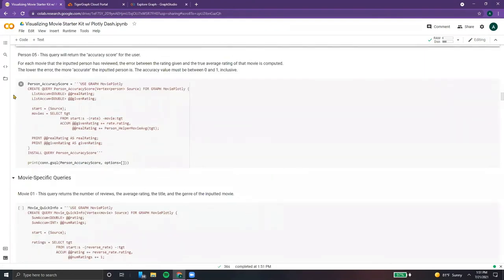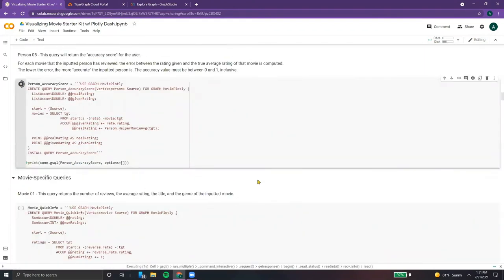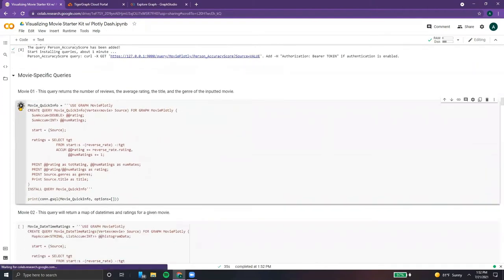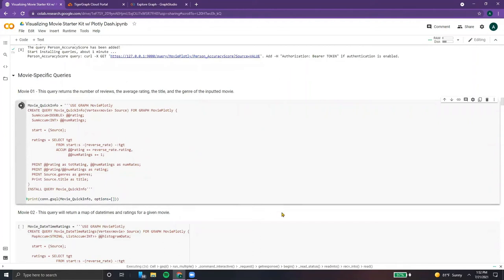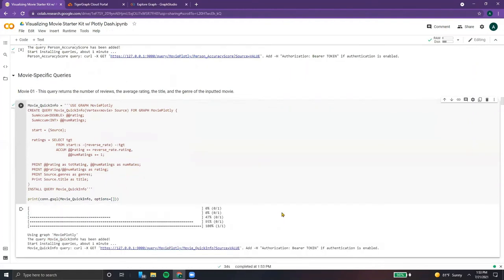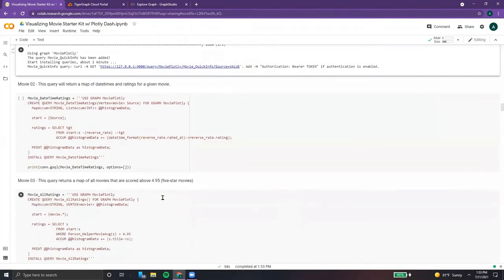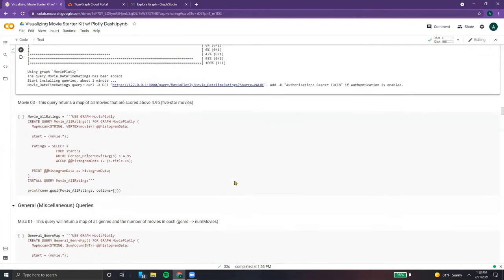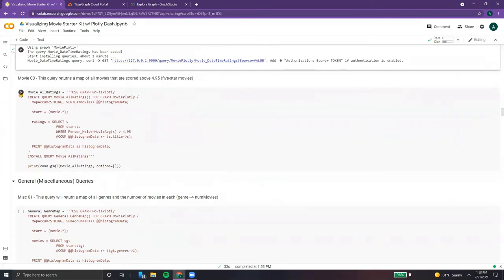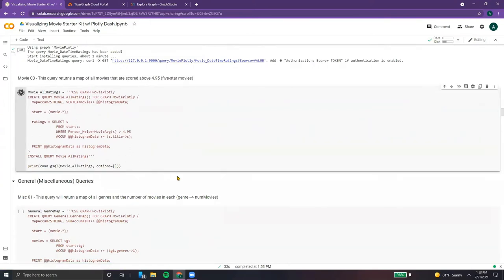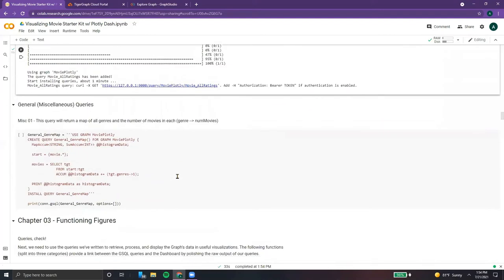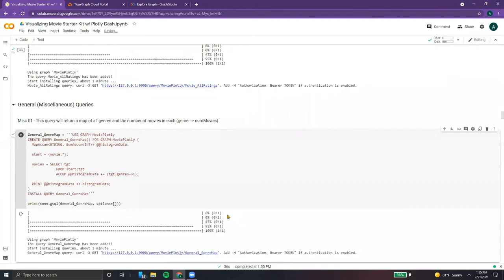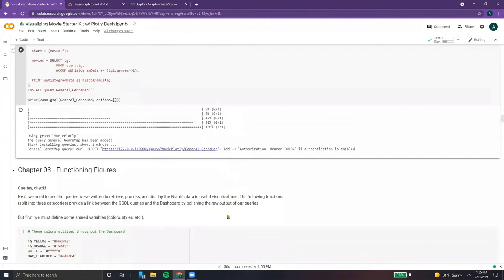After that, we have a helper function that returns the average rating of a movie. This function is used to determine a person's accuracy score, which is basically the error between the rating they gave versus the true rating of a movie. We have a movie query which returns some quick information, another movie query that returns a map of datetimes and ratings to create a historical histogram, one that returns movies above 4.95 stars, and finally a miscellaneous query that returns a map of genres and the number of movies in each genre.